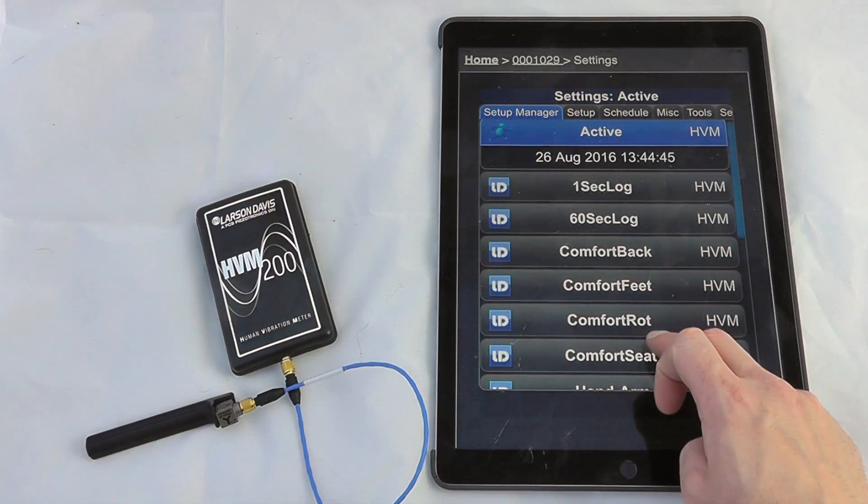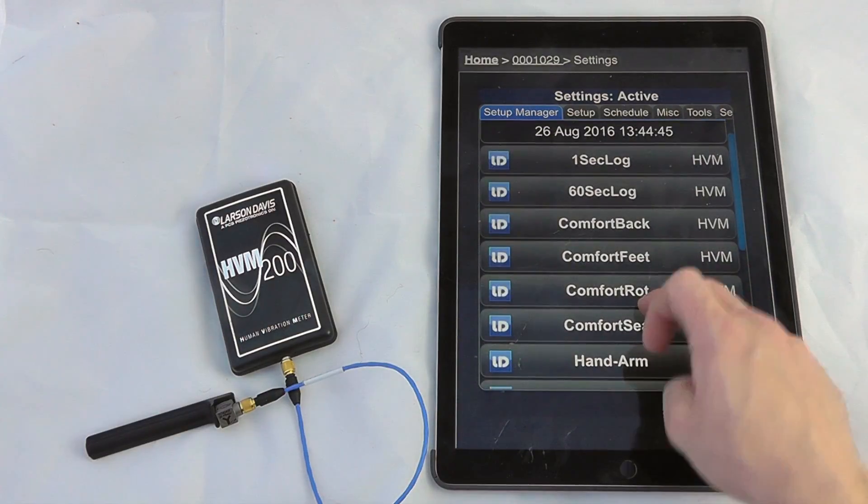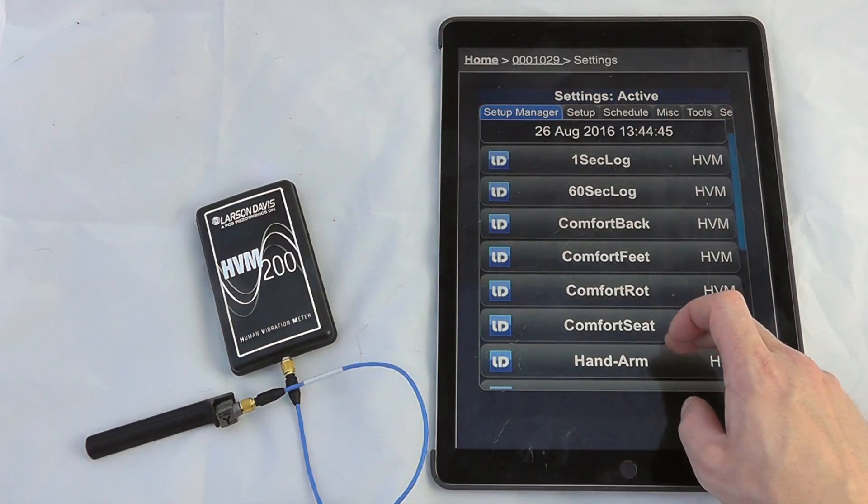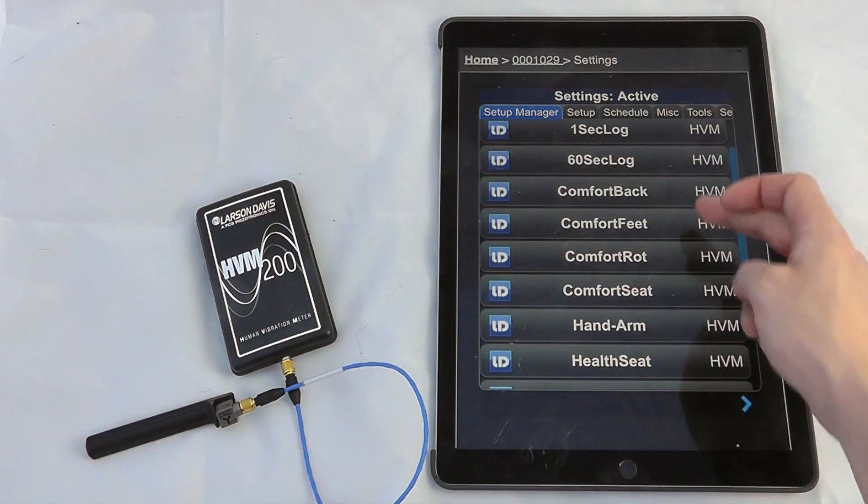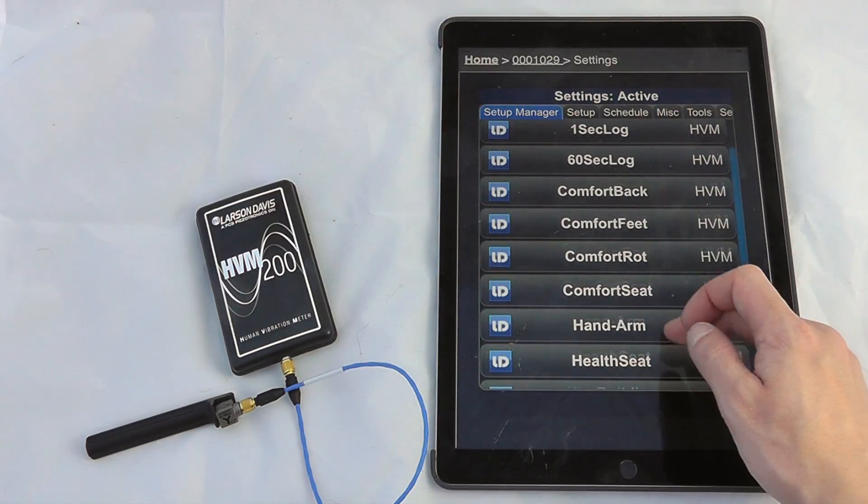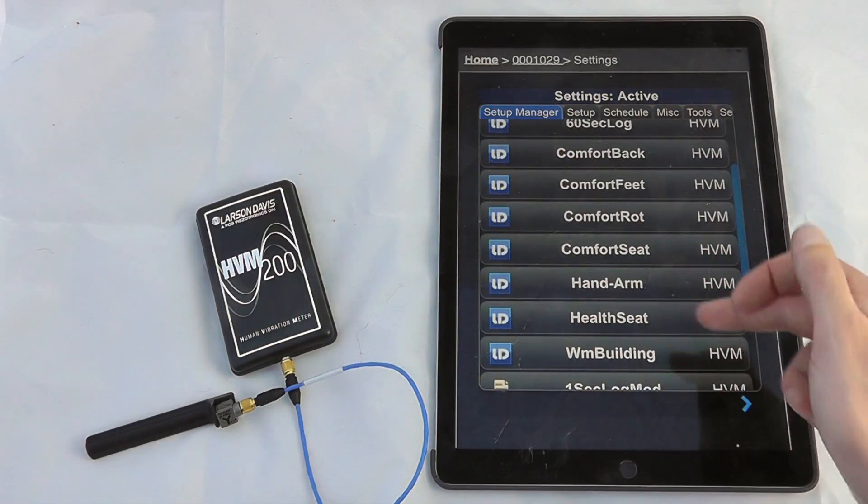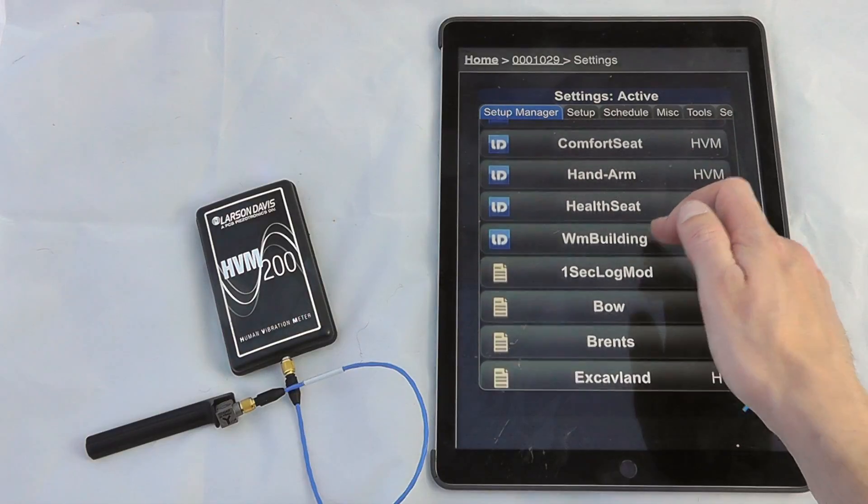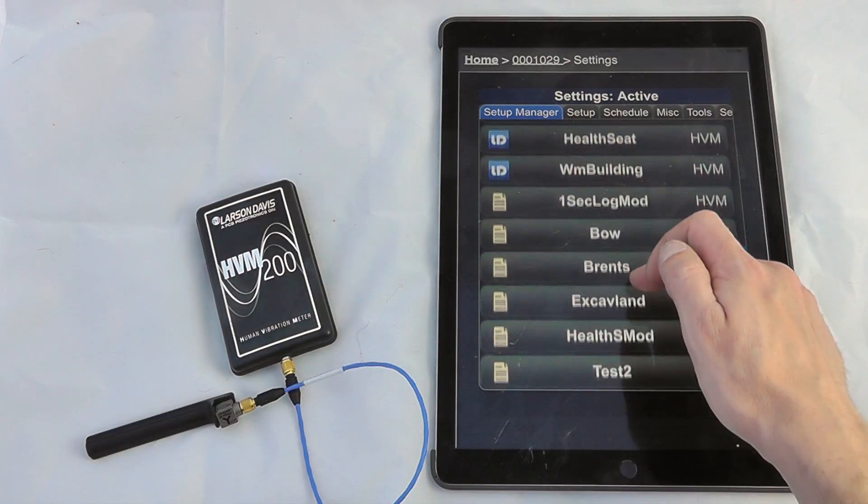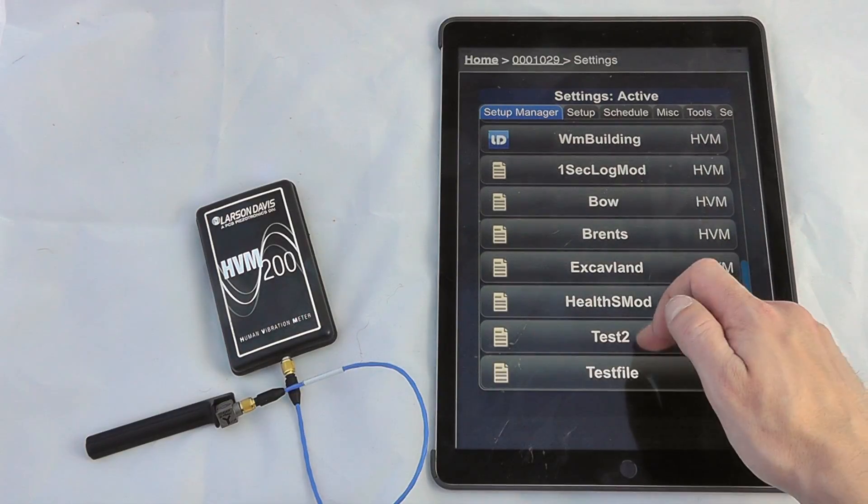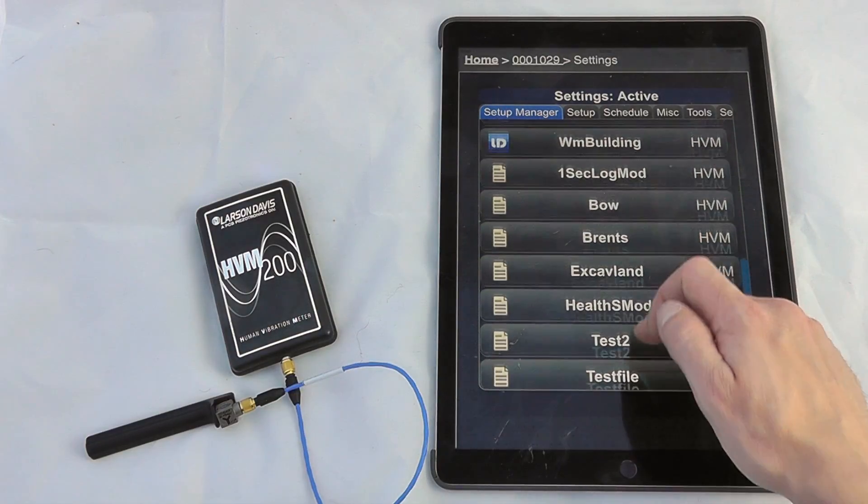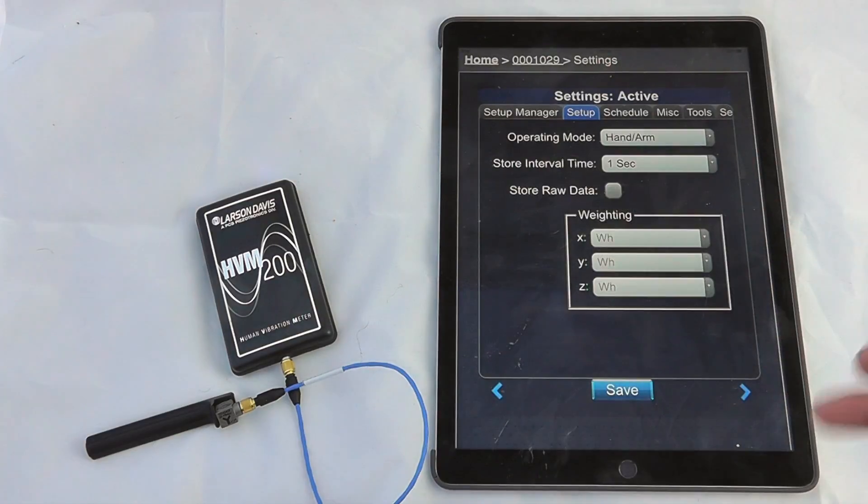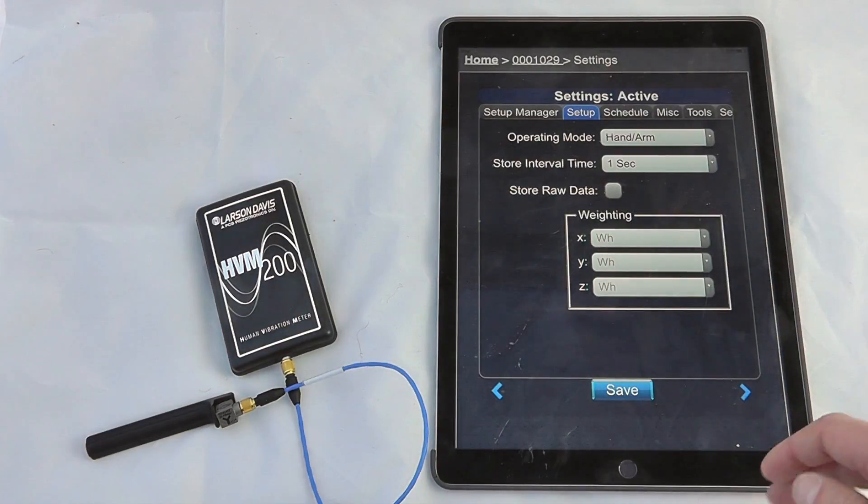We've got some presets available, so in terms of one second log, 60 second logs, comfort settings, standard hand arm, seat settings, and a variety of different options available here that we can pull out or have our own presets.